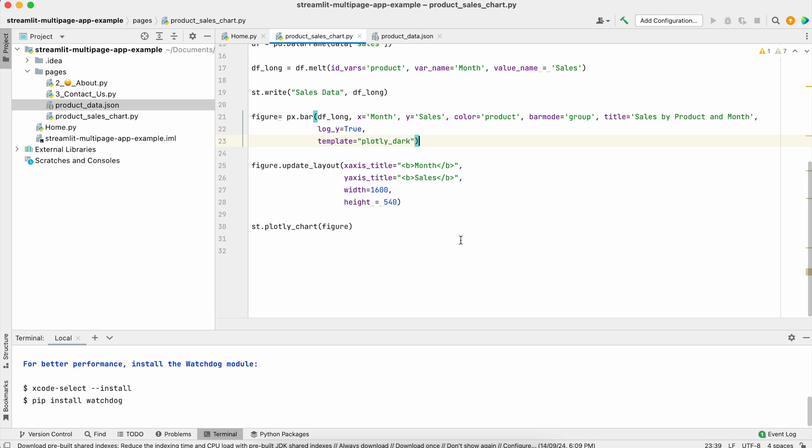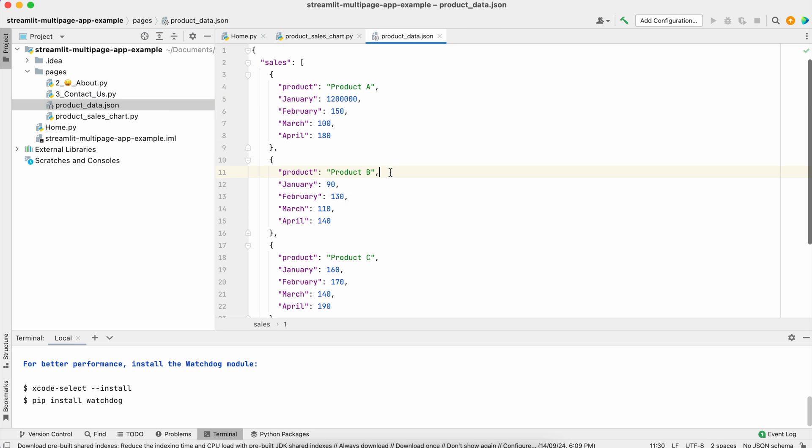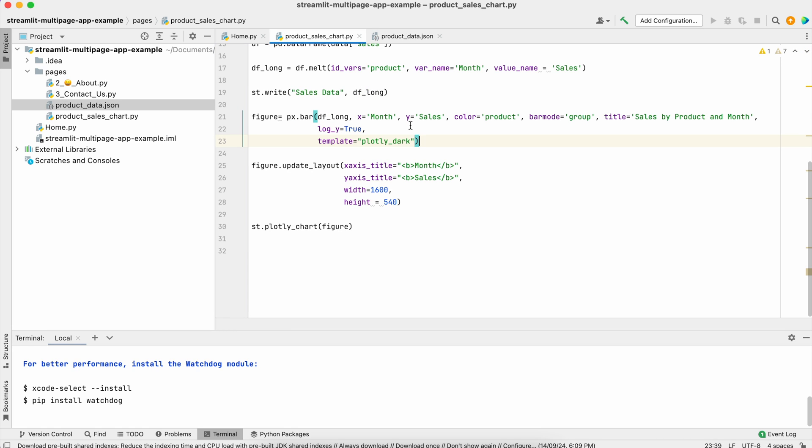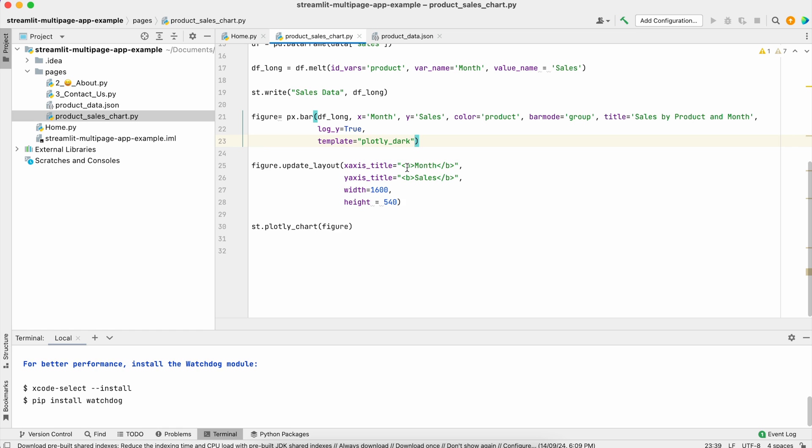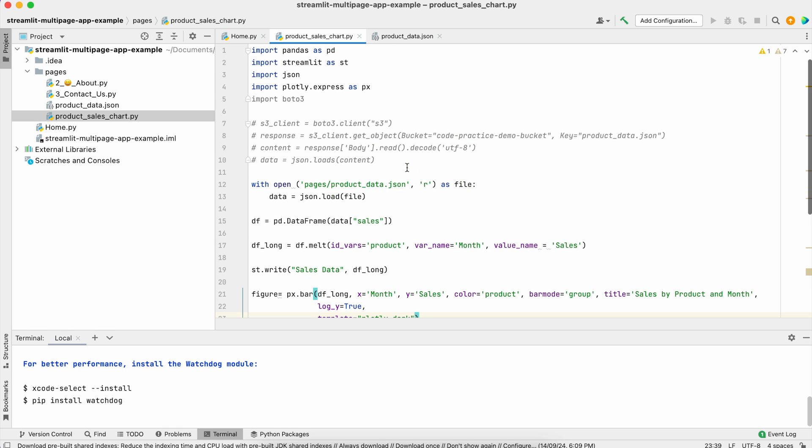That's it for this lecture. In the next lecture we'll talk about how to use the Python scheduler to upload this JSON file to our S3 bucket. We'll create a schedule that uploads every five or two to three minutes, and this product sales chart Python file will read that data and display it. Till then, thank you.